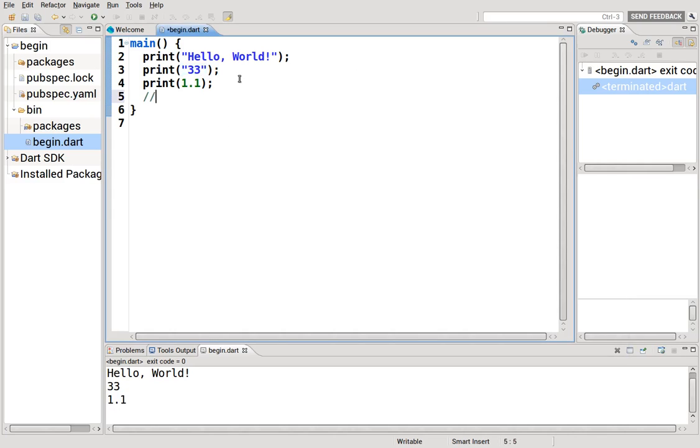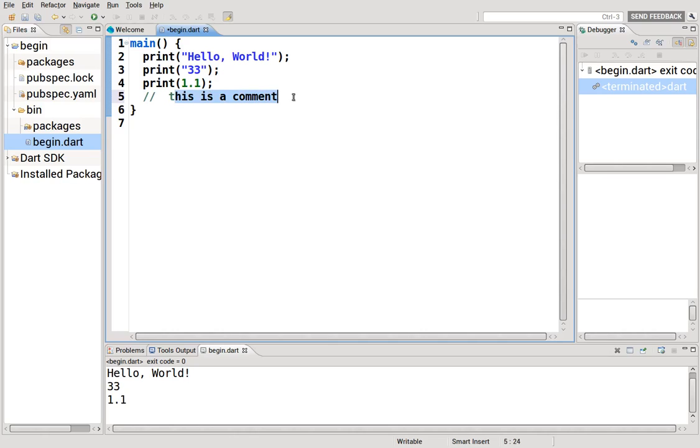A few things. Comments. So basically, whenever you put two forward slashes, this is a comment. The computer does not acknowledge this at all. It's basically for you, a note to self. Many times people on the same line will say, what is the output?